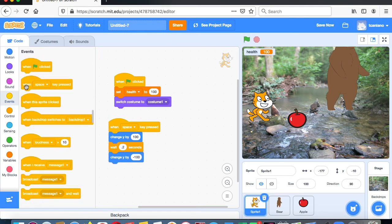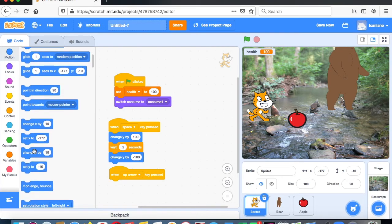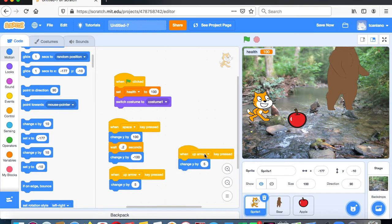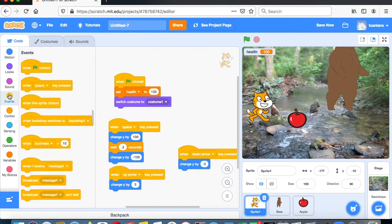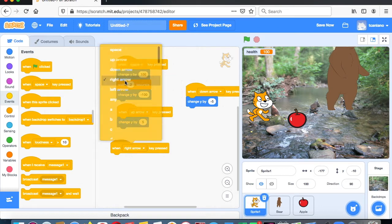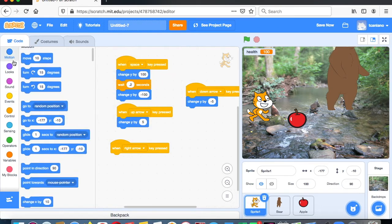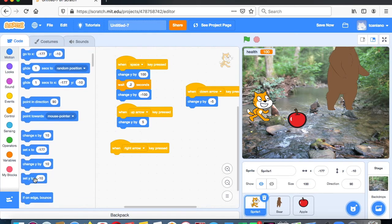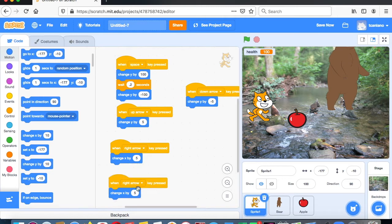Now we need more movement. When the up arrow is pressed, change y by 5. Duplicate that block and change it so when the down arrow is pressed, change y by negative 5. Then for the right arrow, change x by 5. Duplicate again and for the left arrow, change x by negative 5. Now the cat can jump, move left and right, and go up and down.